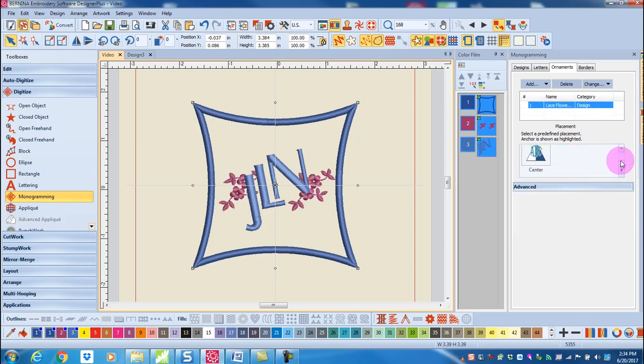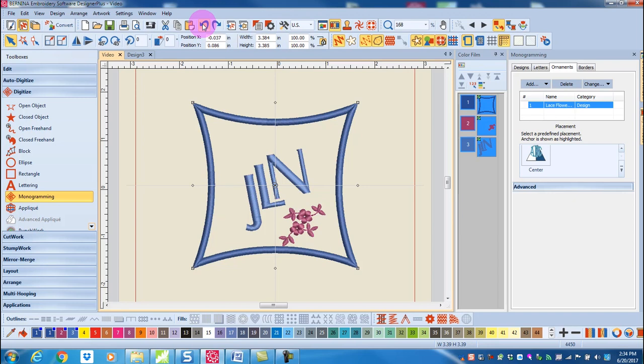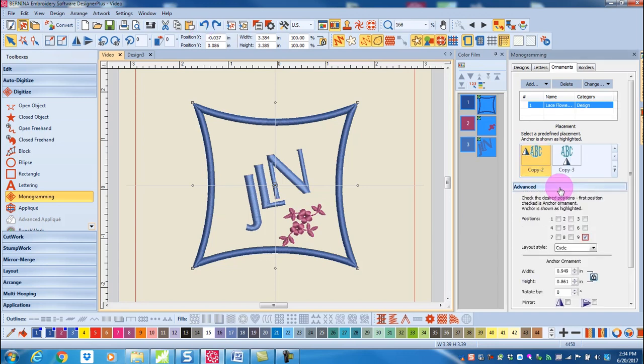I can select the placement and if I don't like that I can select undo. If I want more options I can click on the advance bar and that will open up additional changes that can be made.